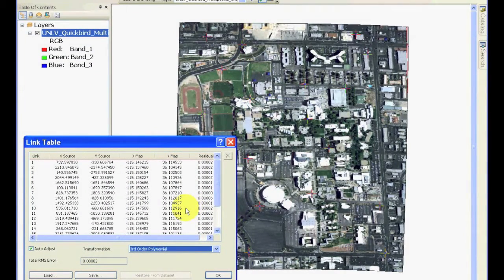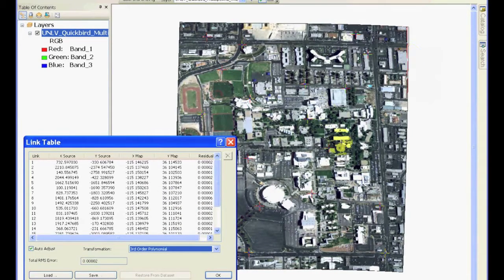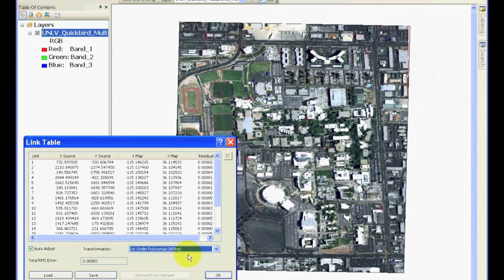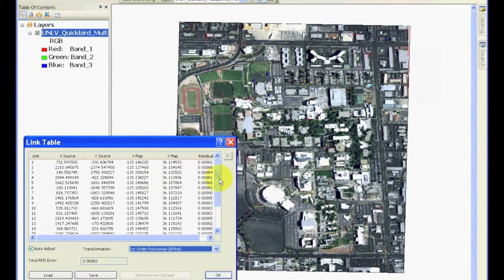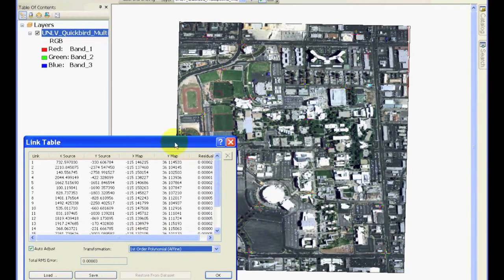Now, it is usually higher-order polynomials are good transformations, as long as you have rich ground control points. So in this case, if you go back to the first one, you will see that it's probably doing a pretty reasonable job. The error, at most, is 0.00003.